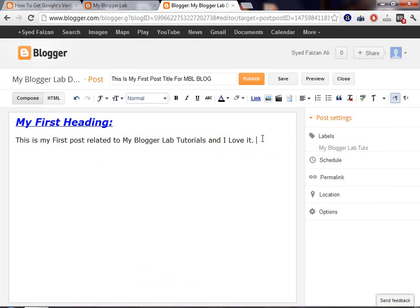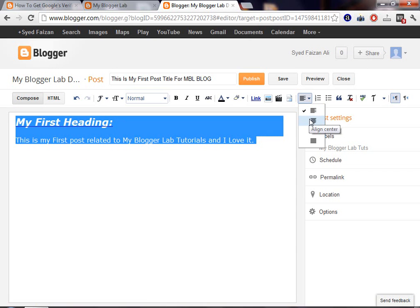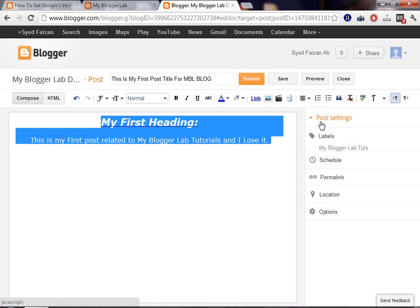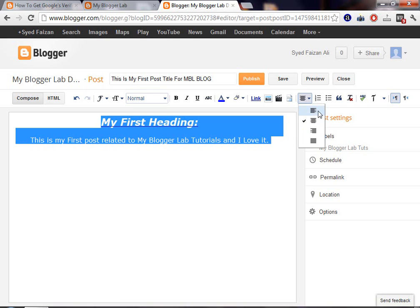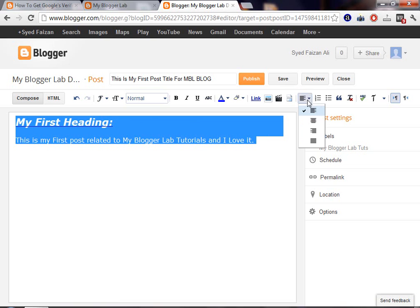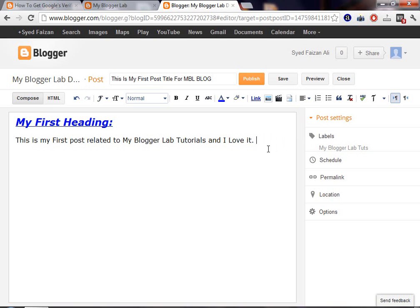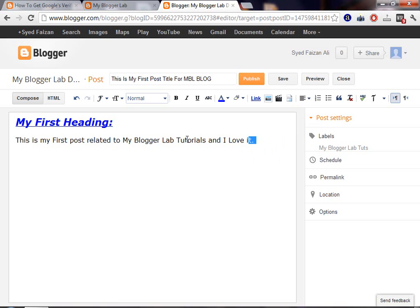Now, this thing will align your text. This is called alignment tool. Now, if you want to align in center, press this thing and it will come to center. If you want to take back to its corner, then select align text to left.